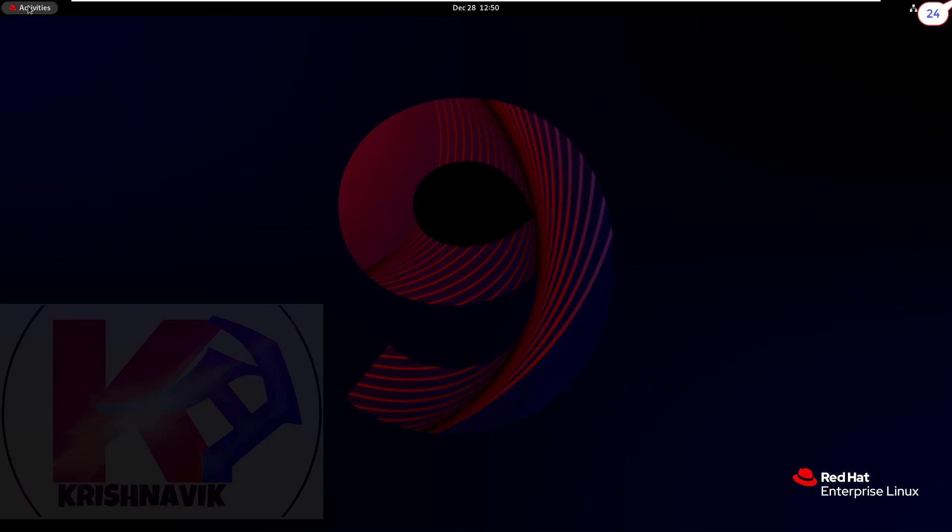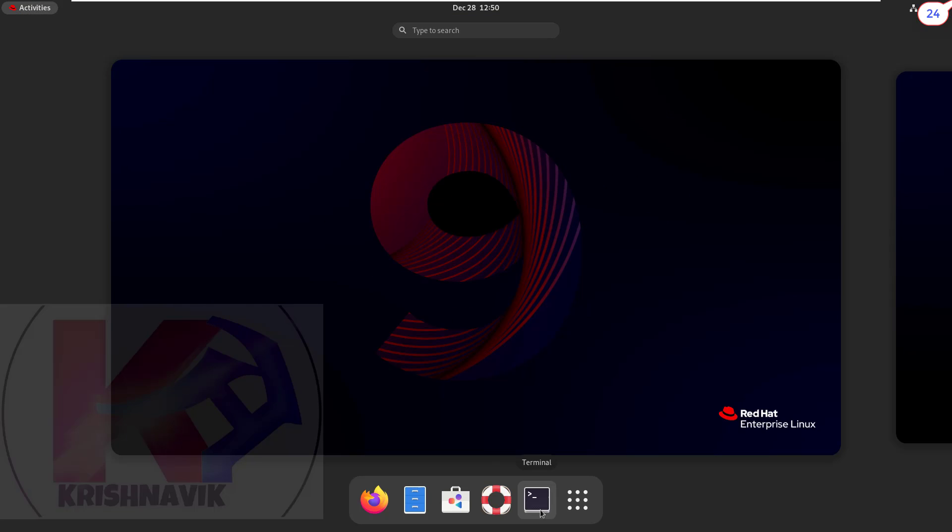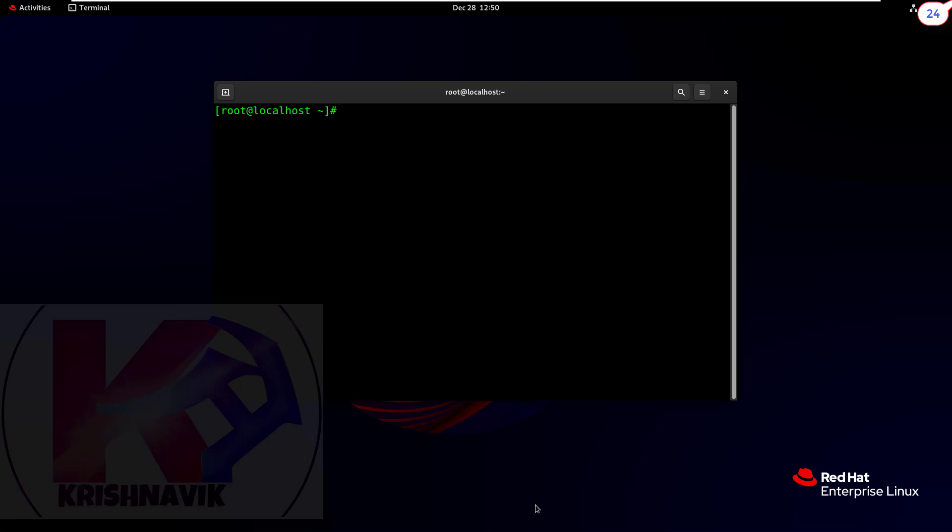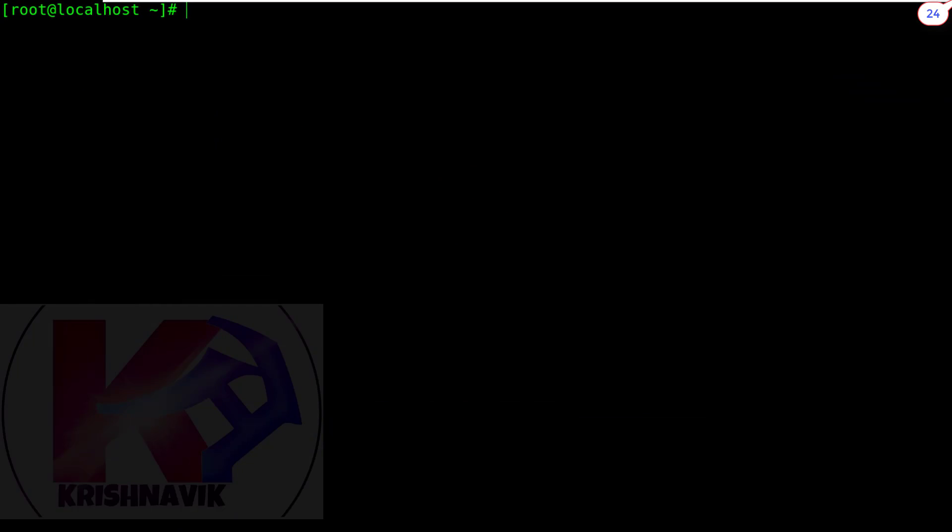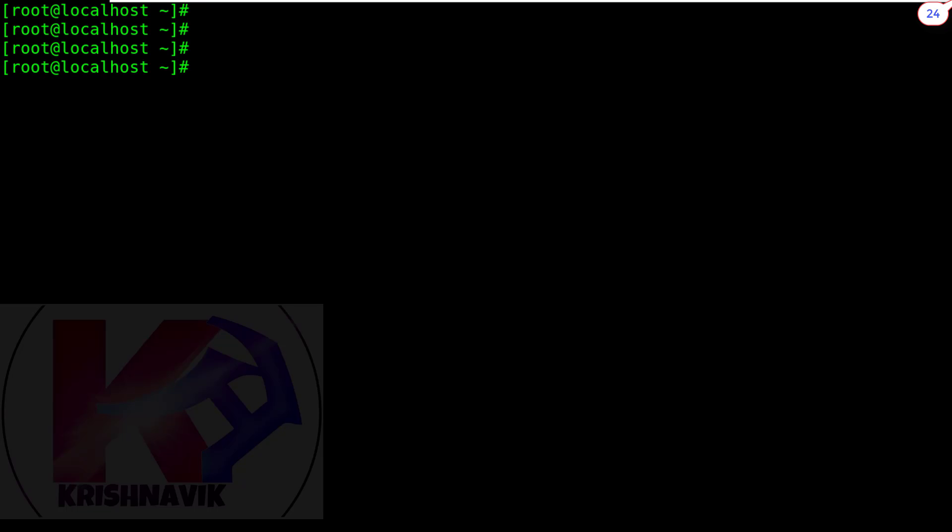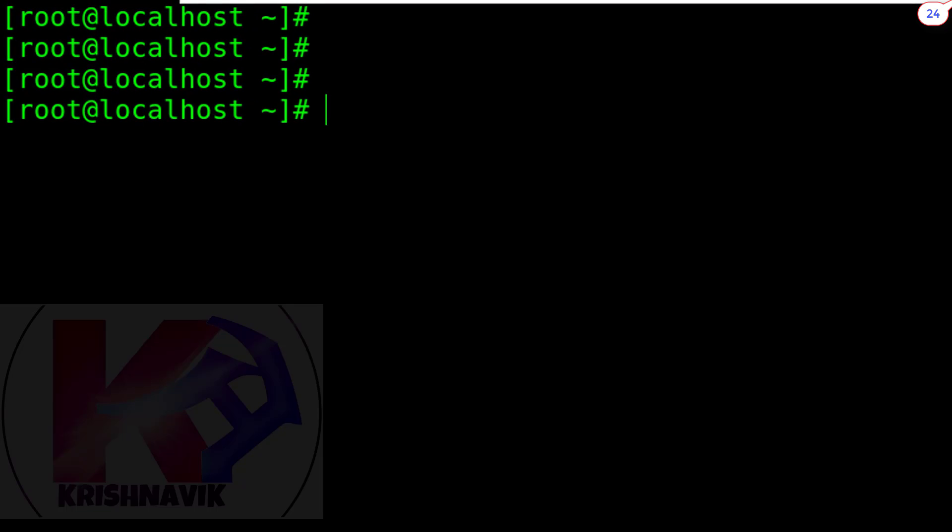This is a fresh RHEL 9 installed system. At first, we have to configure a static IP address and hostname. Watch my steps attentively.